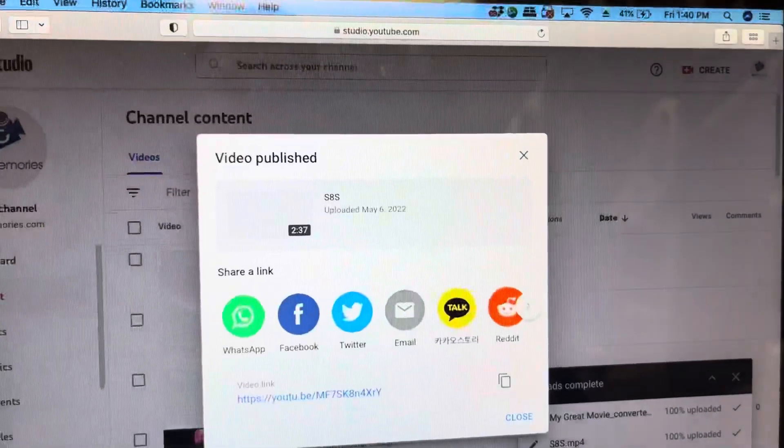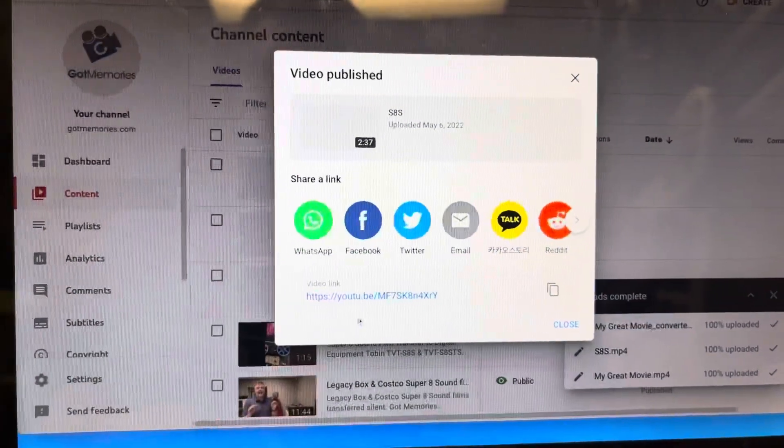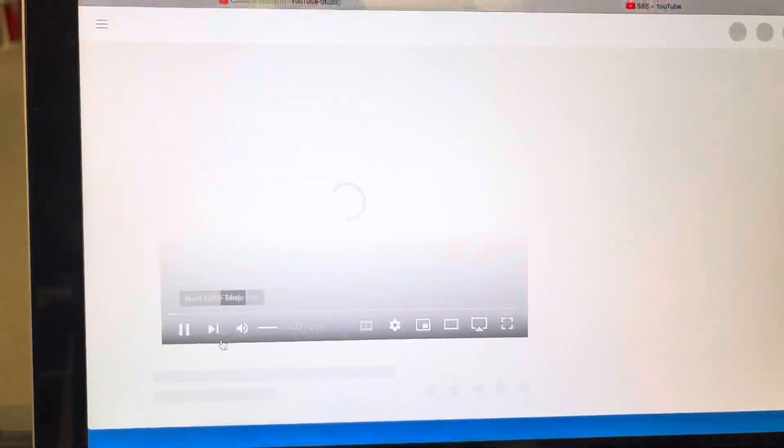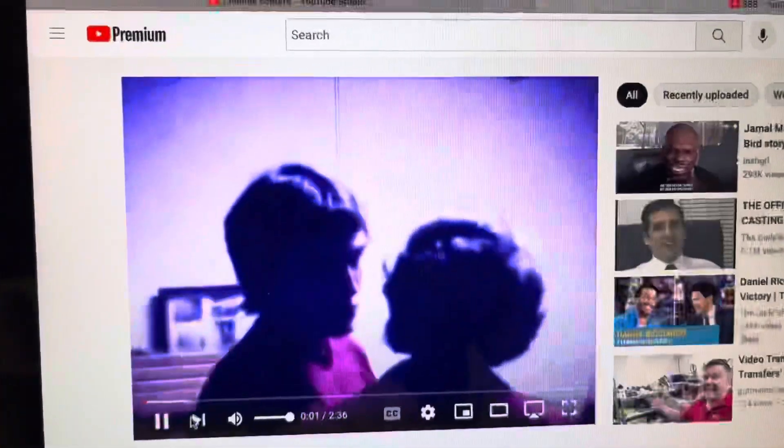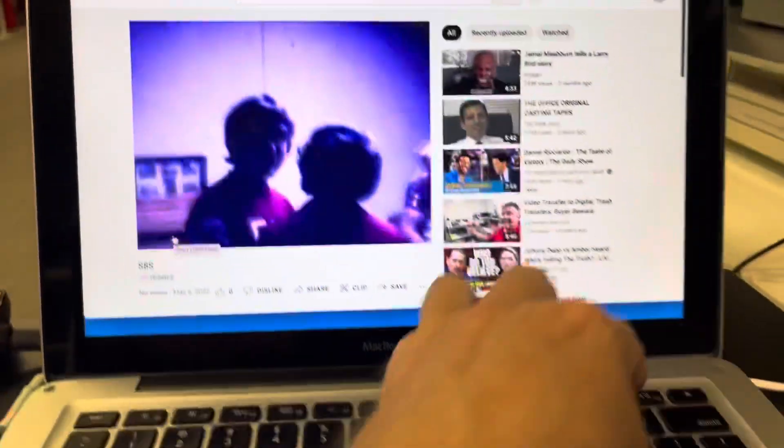And then, boom, video published. And sometimes it might be processing still, so the quality won't be there yet. But here it is. It's up on YouTube right now. So there you go.